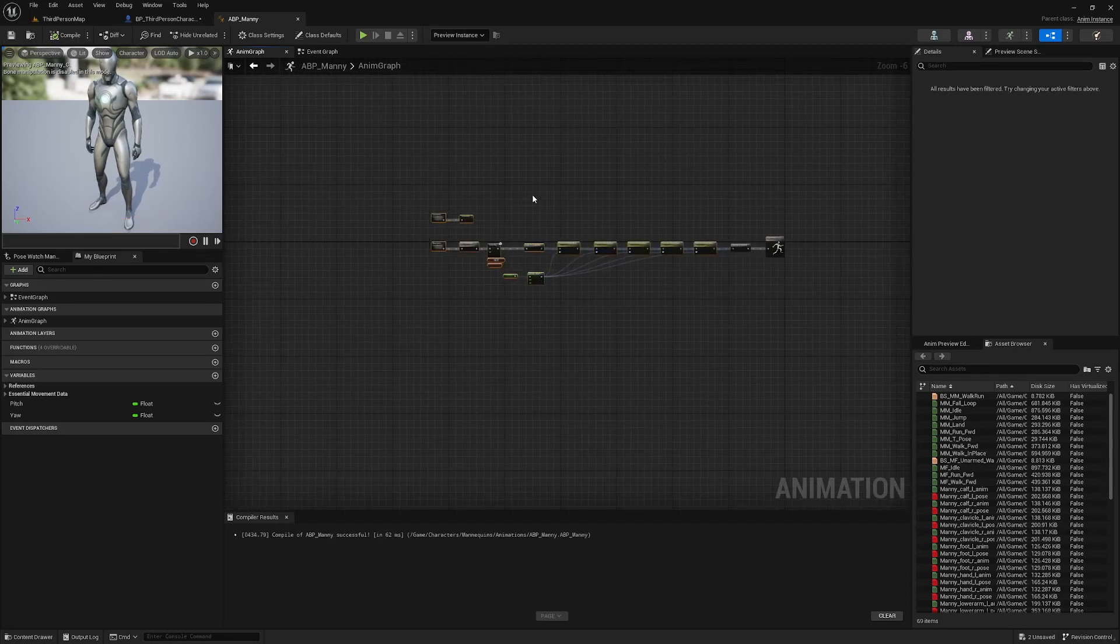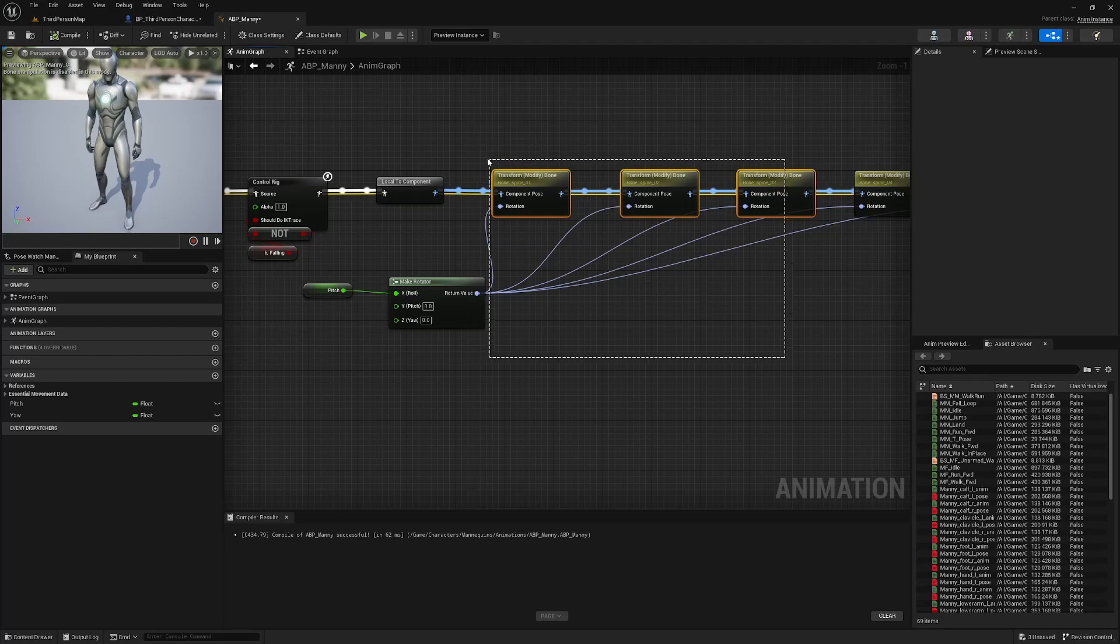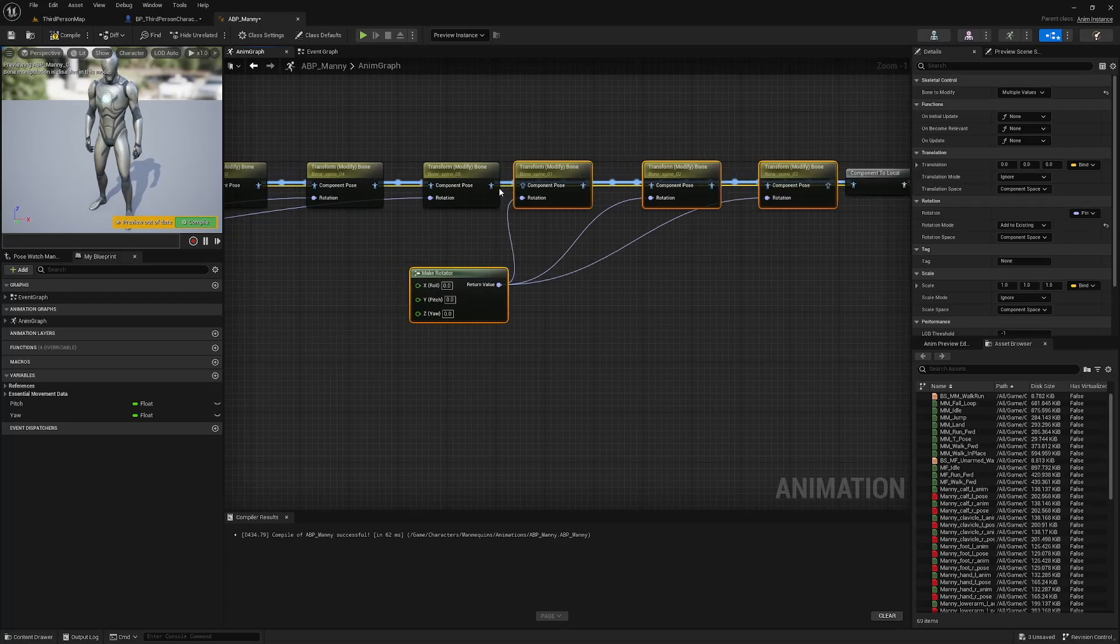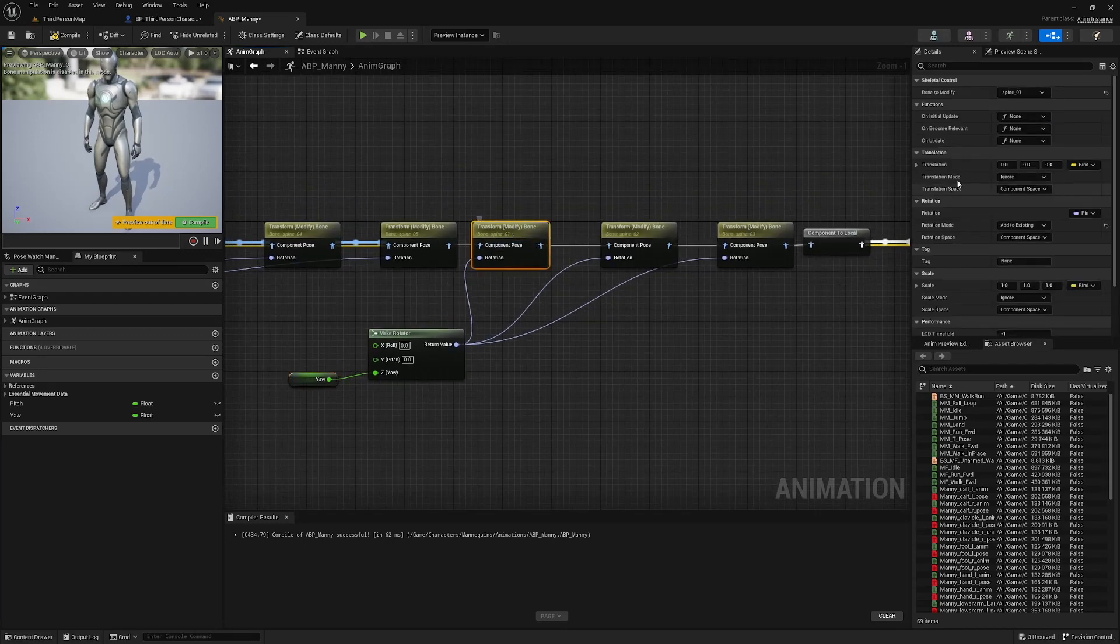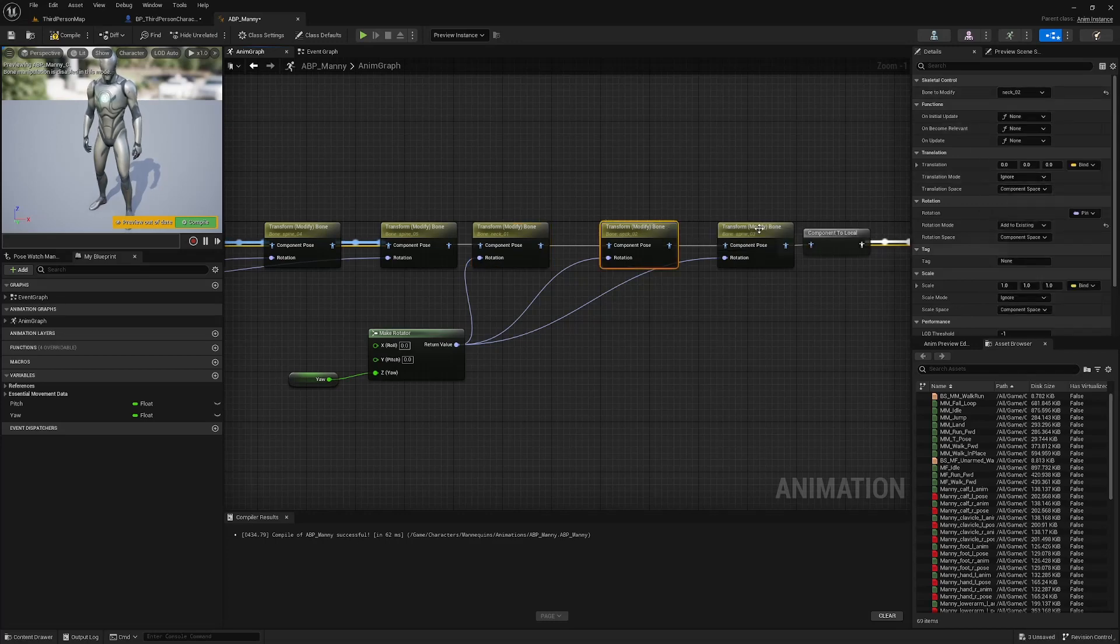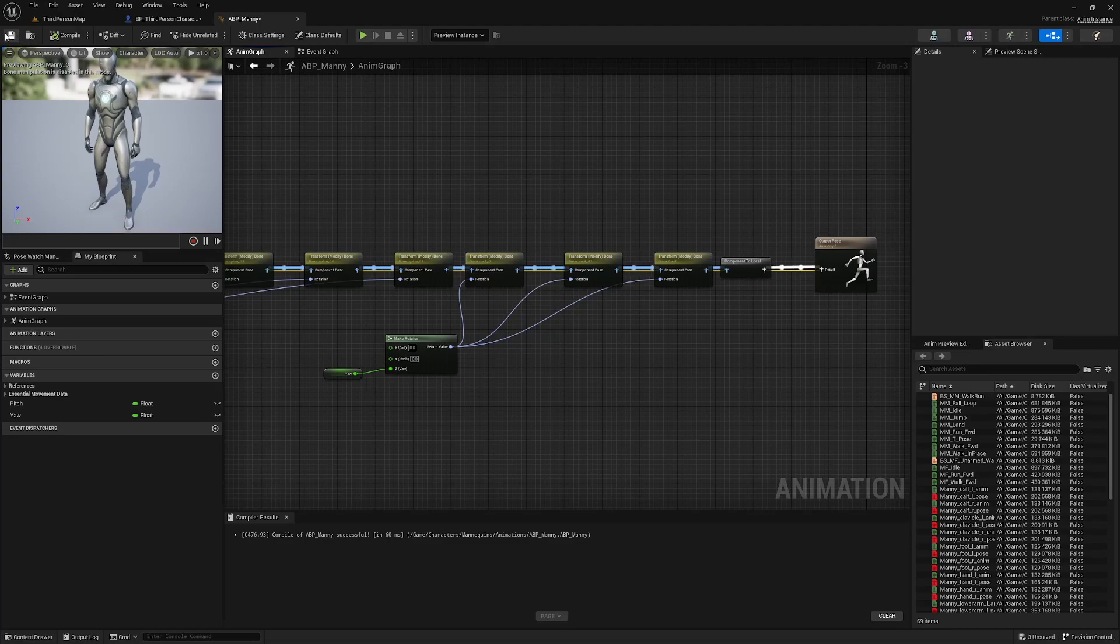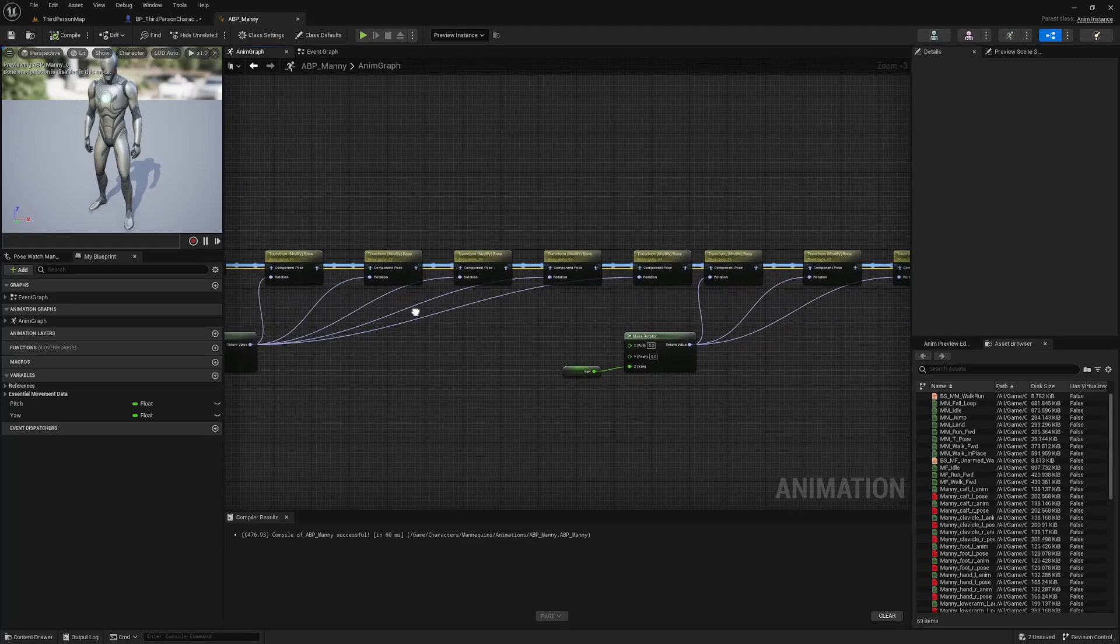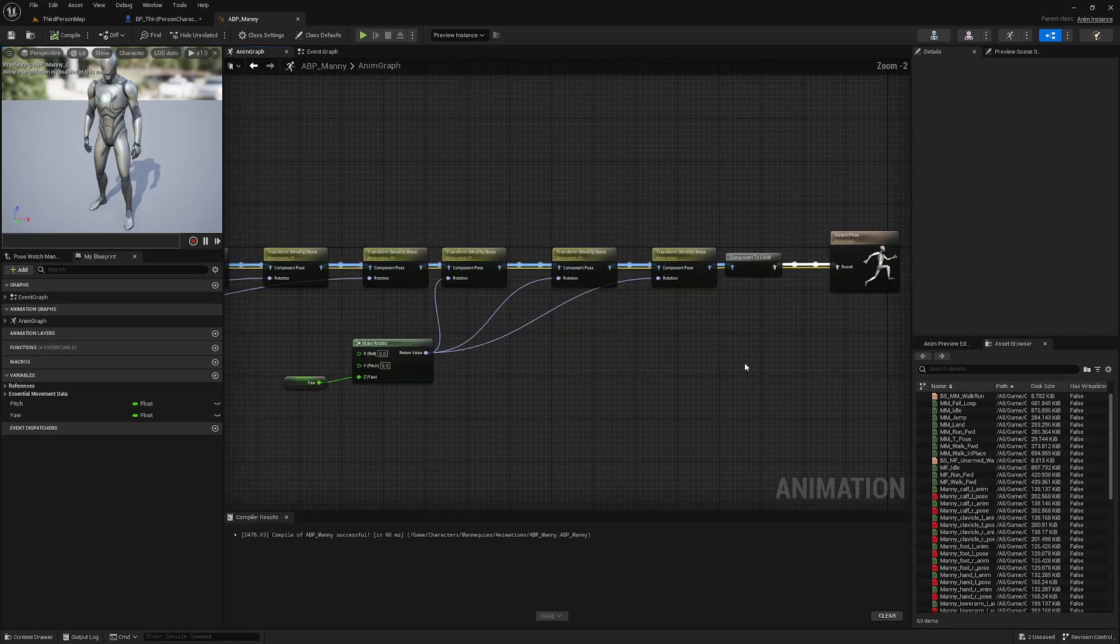We actually are going to need a little bit more space. And what we're going to do now is select the first three transform modify bones and the make rotator. And we're going to duplicate that over here. Plug these in. We're going to get our yaw and plug it into yaw. And change these bones to the neck one, neck two, and head. And that's our head turning. And that should be, so pitch, spine one, two, three, four, five. And the yaw plugged into neck one, neck two, and head. That should be it, guys.